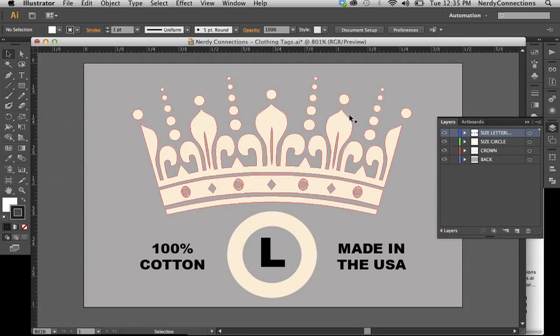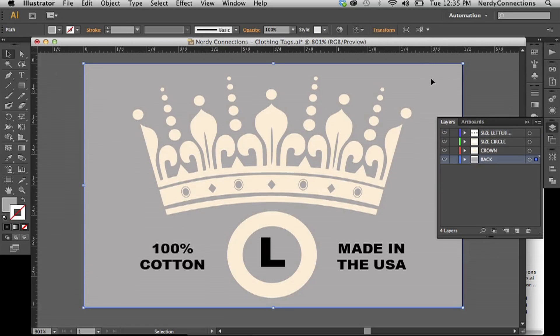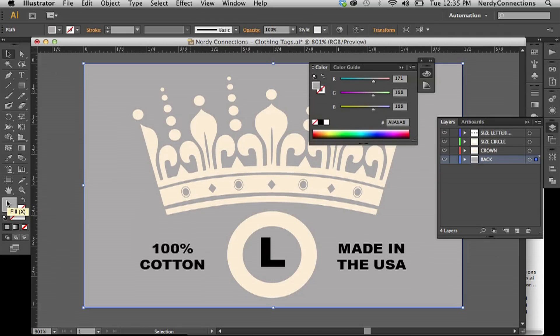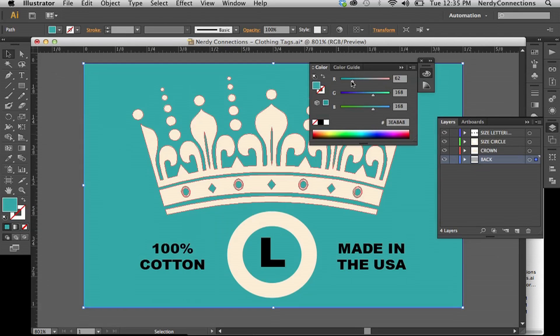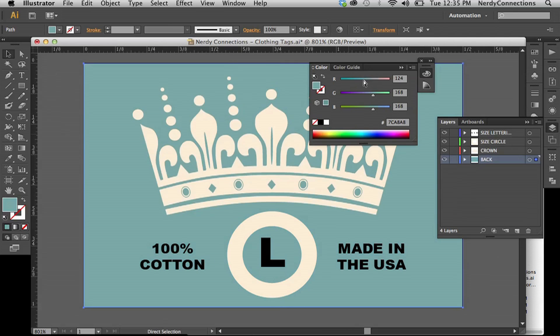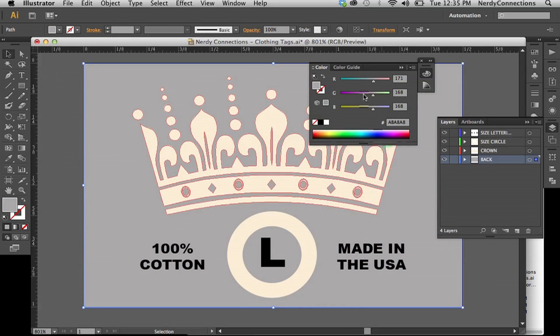Let me take out the lock on that layer. You can actually change these colors — if I wanted to, I would select the foreground color and change it. But I'm going to put it back to that gray.